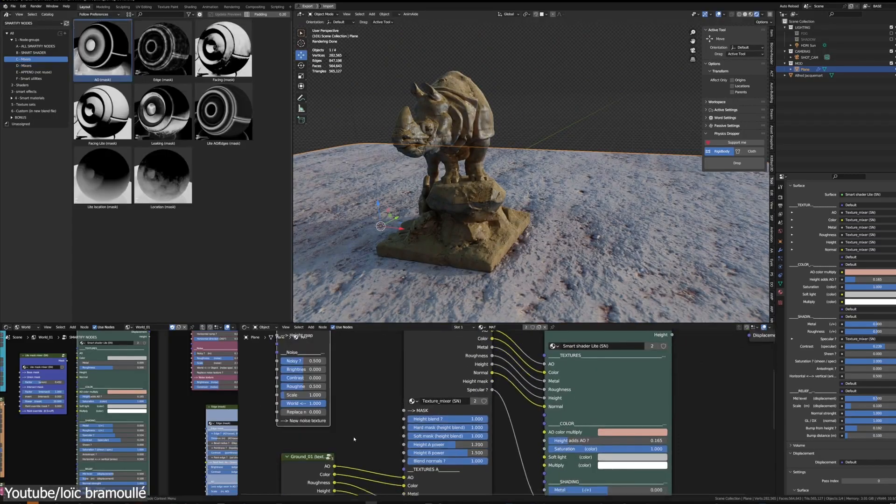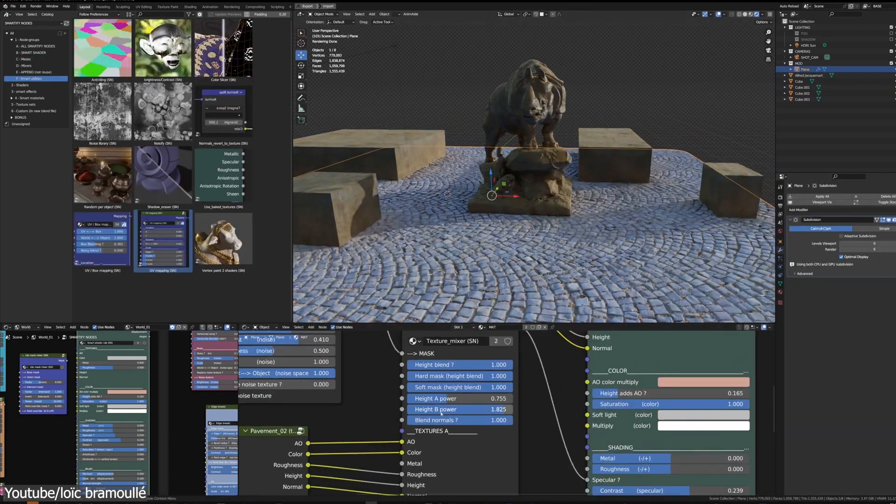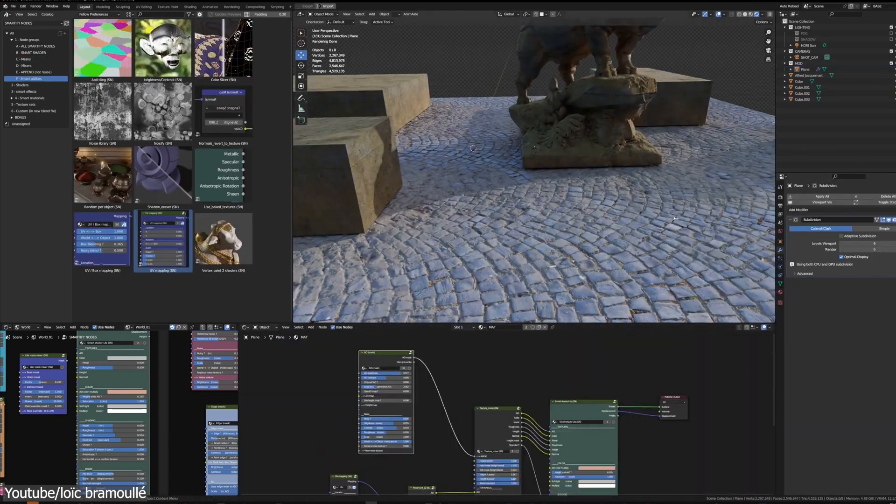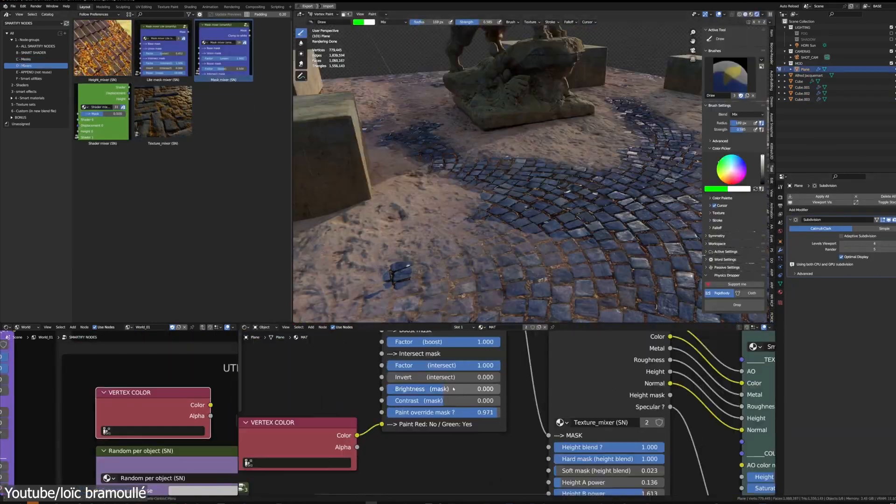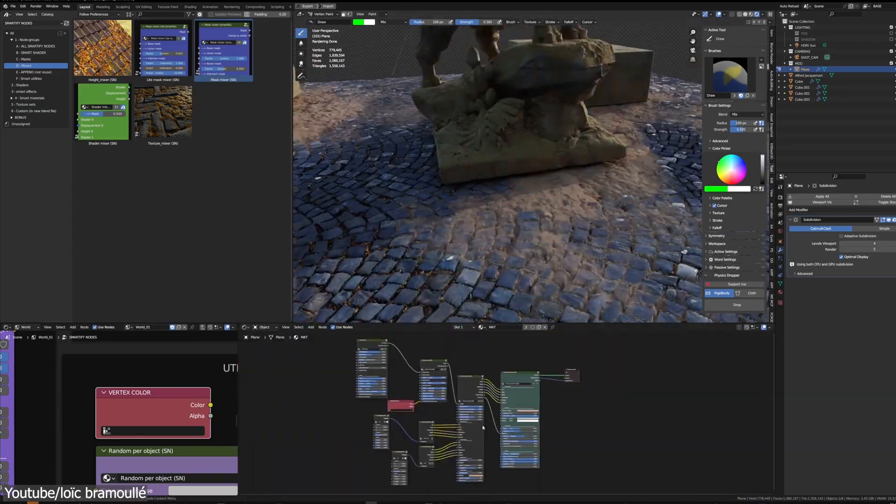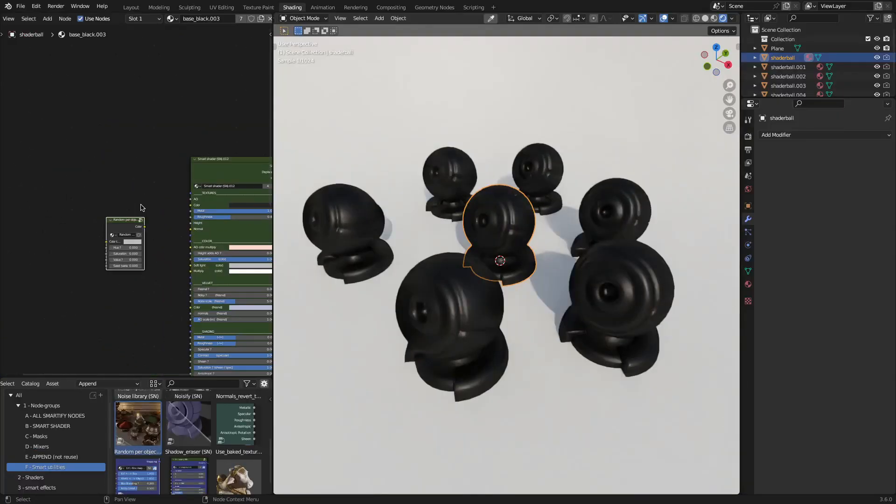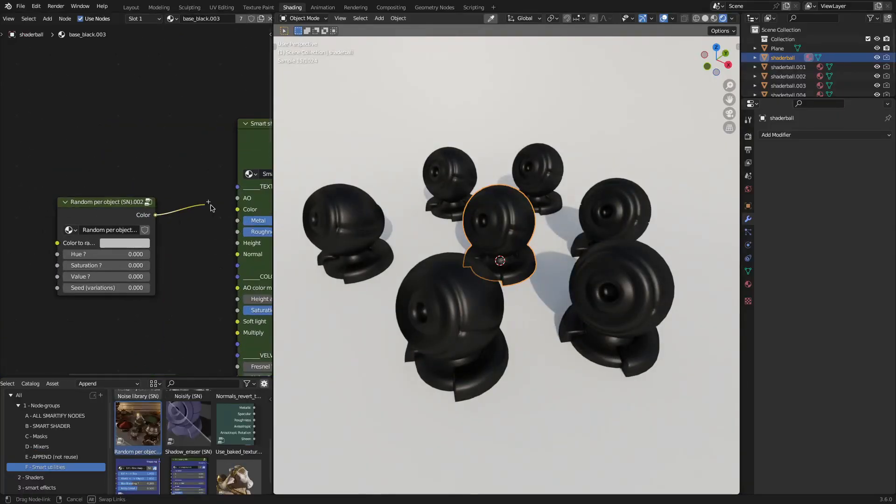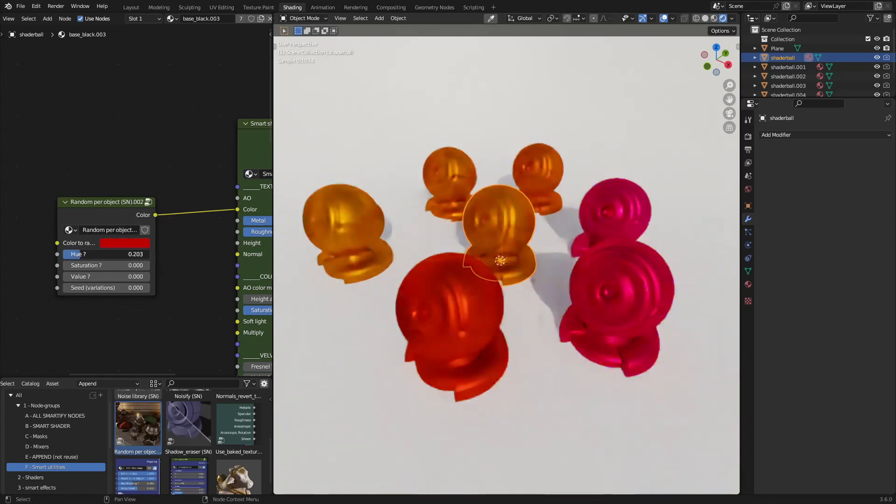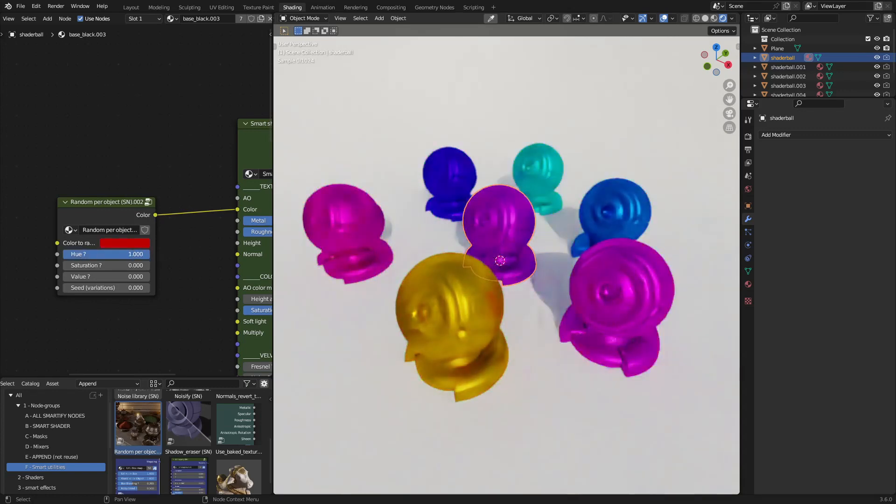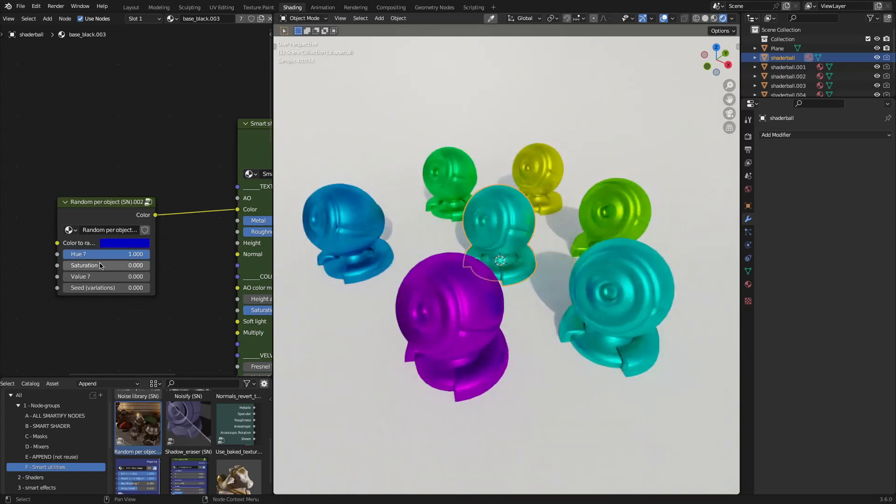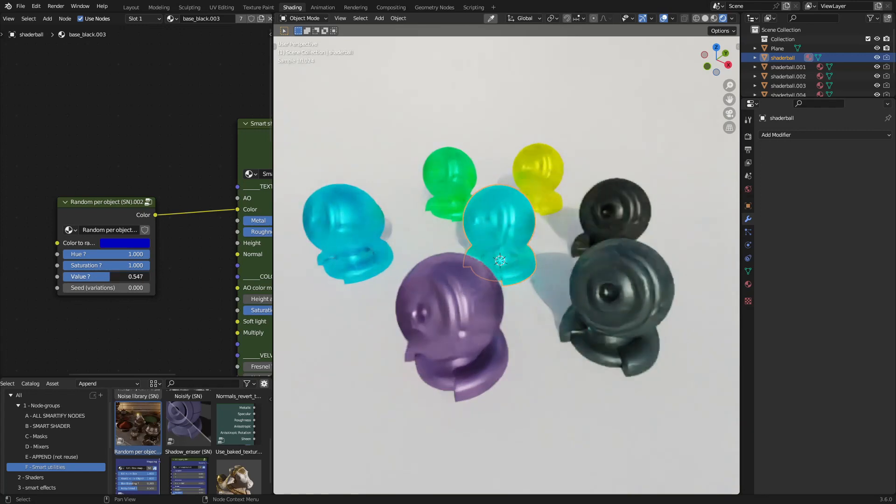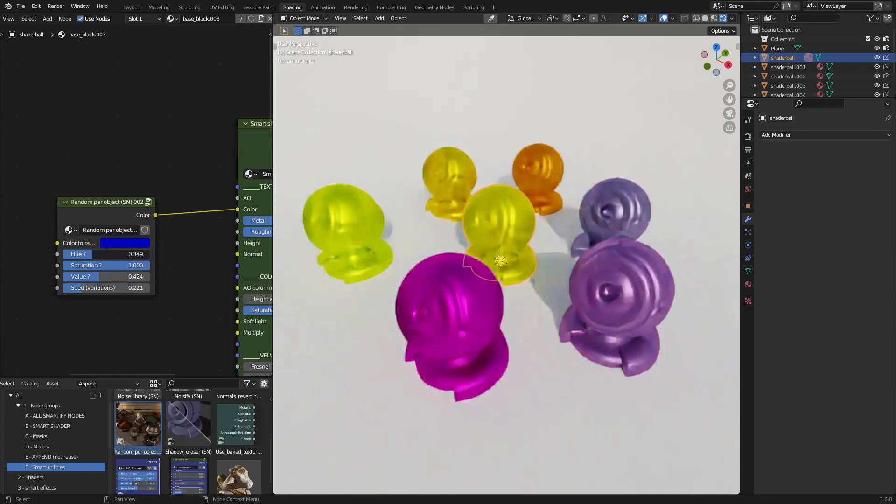Smartify Nodes also provides an asset browser library, or the option to copy and paste building blocks, and craft smart materials from scratch. And for those seeking variation, the Random Per Object feature is a valuable asset. You can simply drag and drop the node and adjust the randomization level to introduce variety, even for VFX purposes.